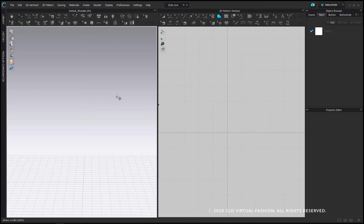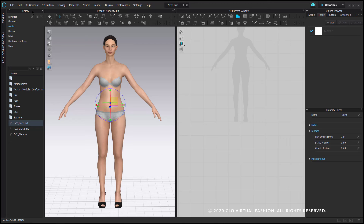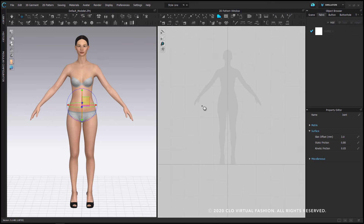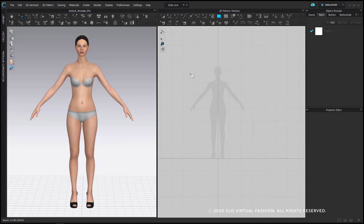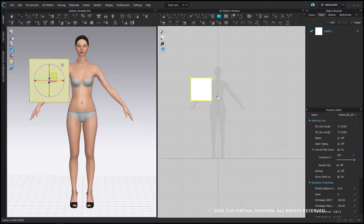I'm going to import an avatar into the workspace and draw my pieces around that focal point in the 2D window. To freehandedly draw a rectangle, you're going to left click, hold, and drag your cursor. If you hold the shift key down, you will constrain the proportions, and when you release your left click it will put the shape down. That is the first option for drawing a rectangle.